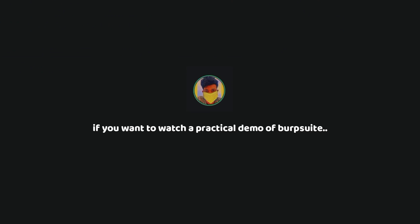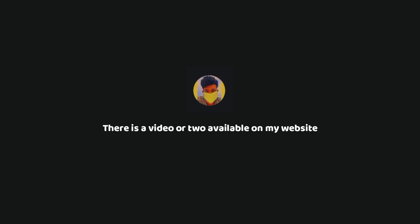If you want to watch a more practical demonstration of Burp Suite, go check out my website. There is a video or two that are available on my website at techraj156.com slash videos.